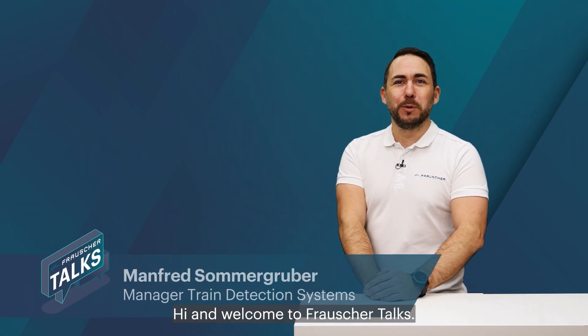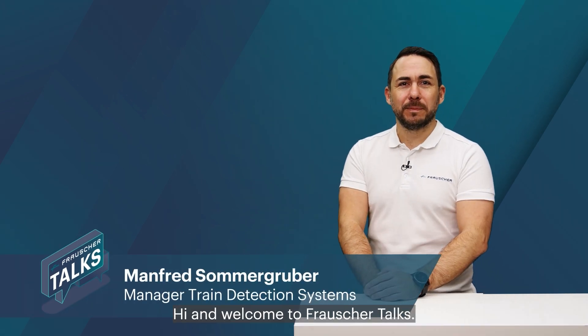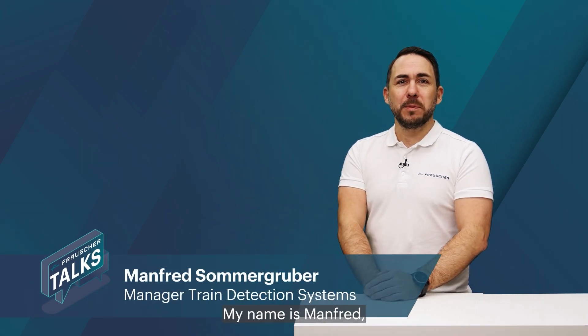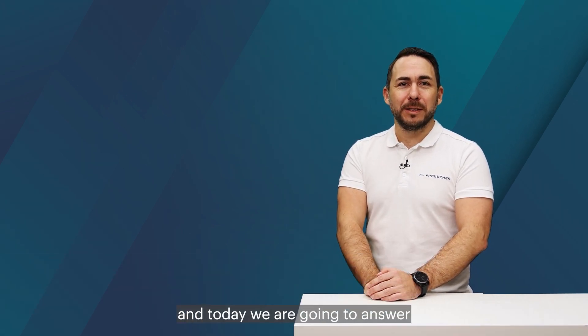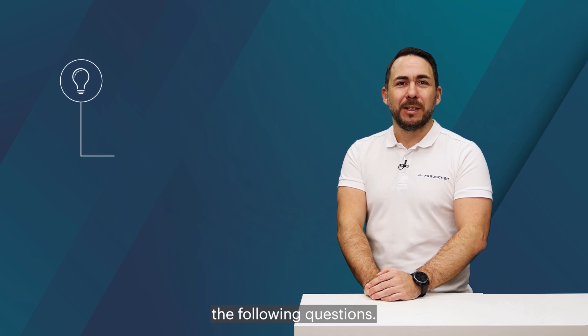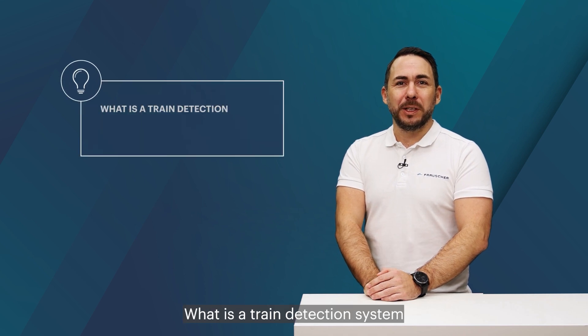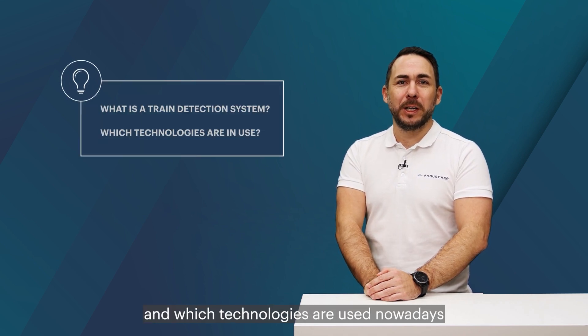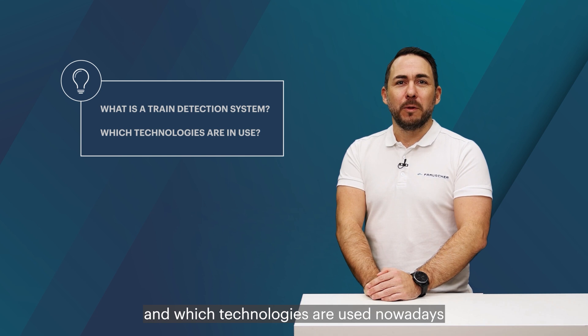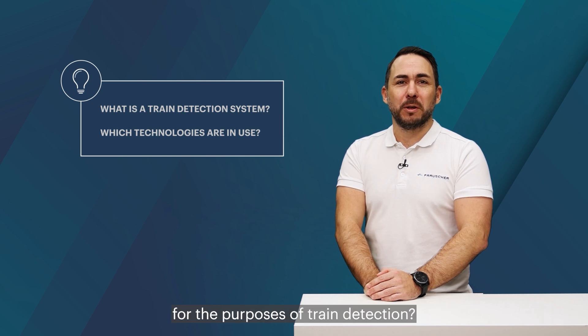Hi and welcome to Frausher Talks. My name is Manfred and today we are going to answer the following questions. What is a train detection system and which technologies are used nowadays for the purposes of train detection?